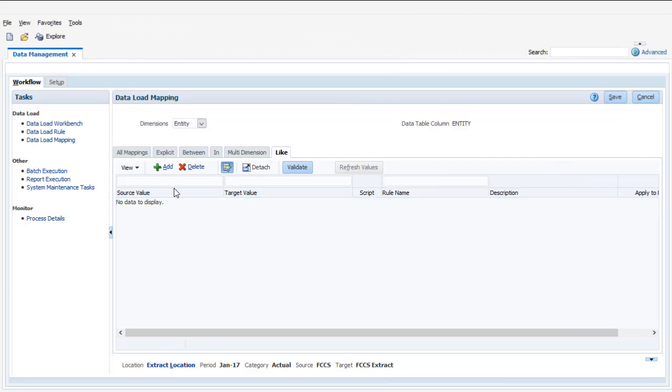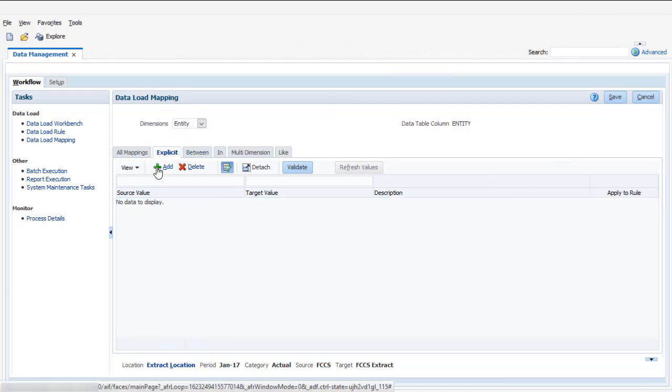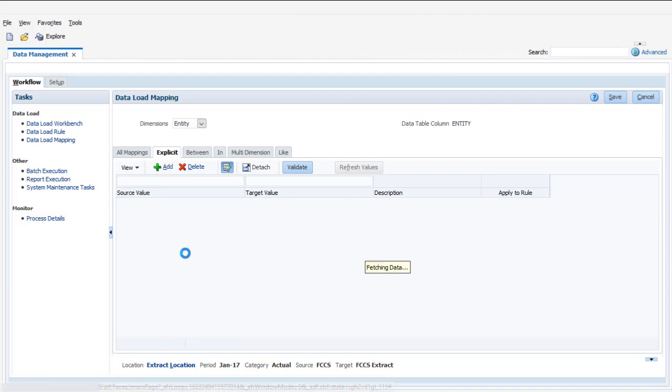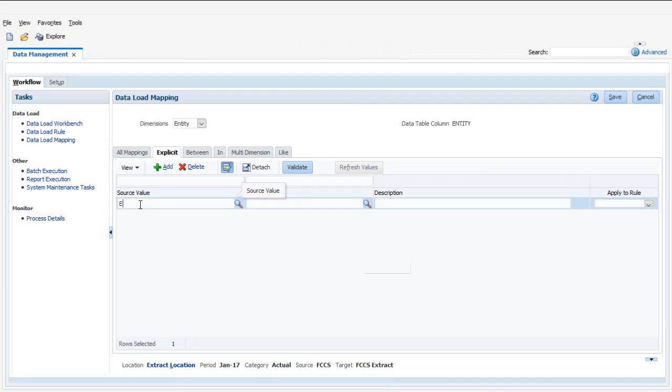I'll use an explicit mapping to map the entity ID for the New York entity to New York in the target application.